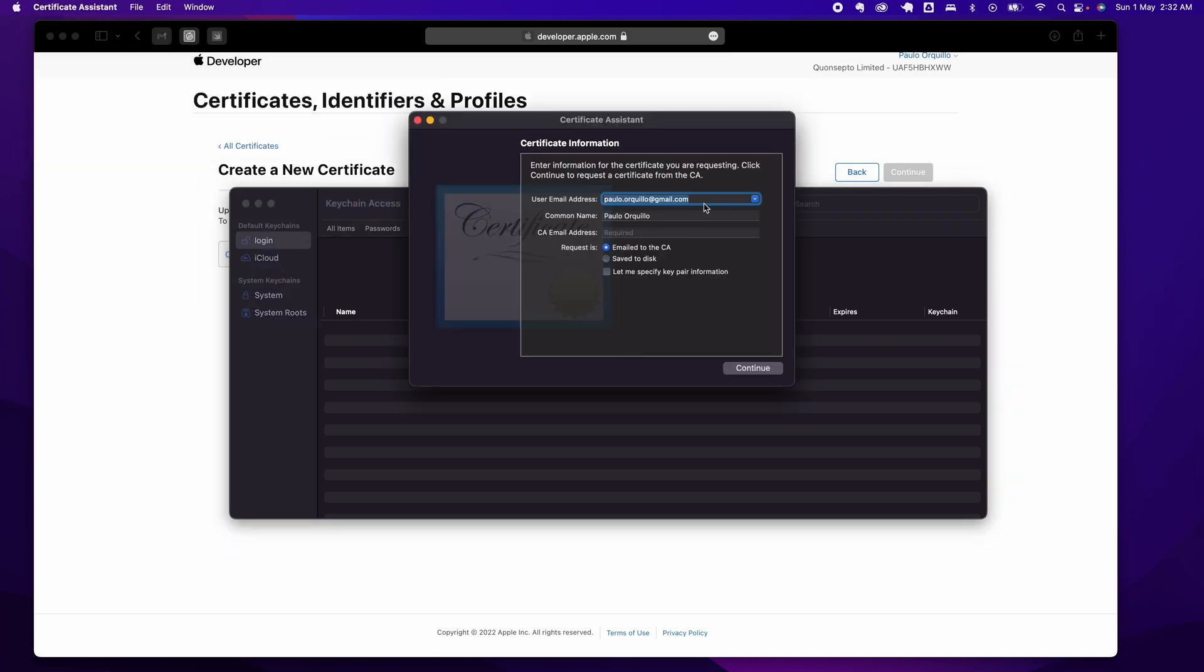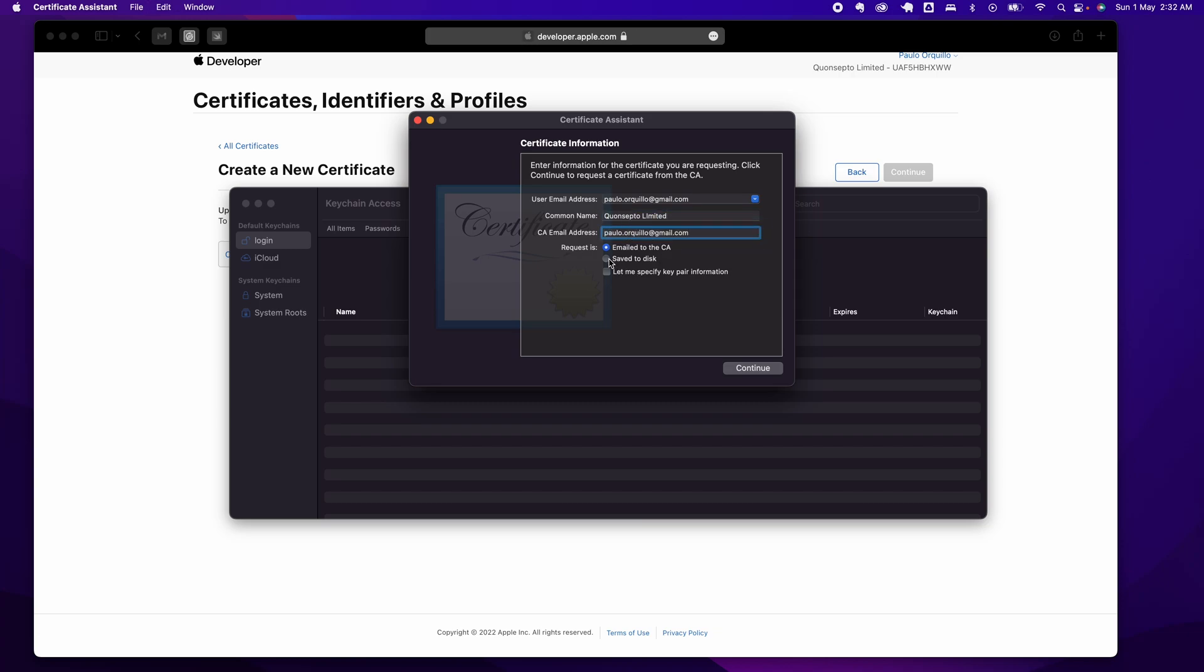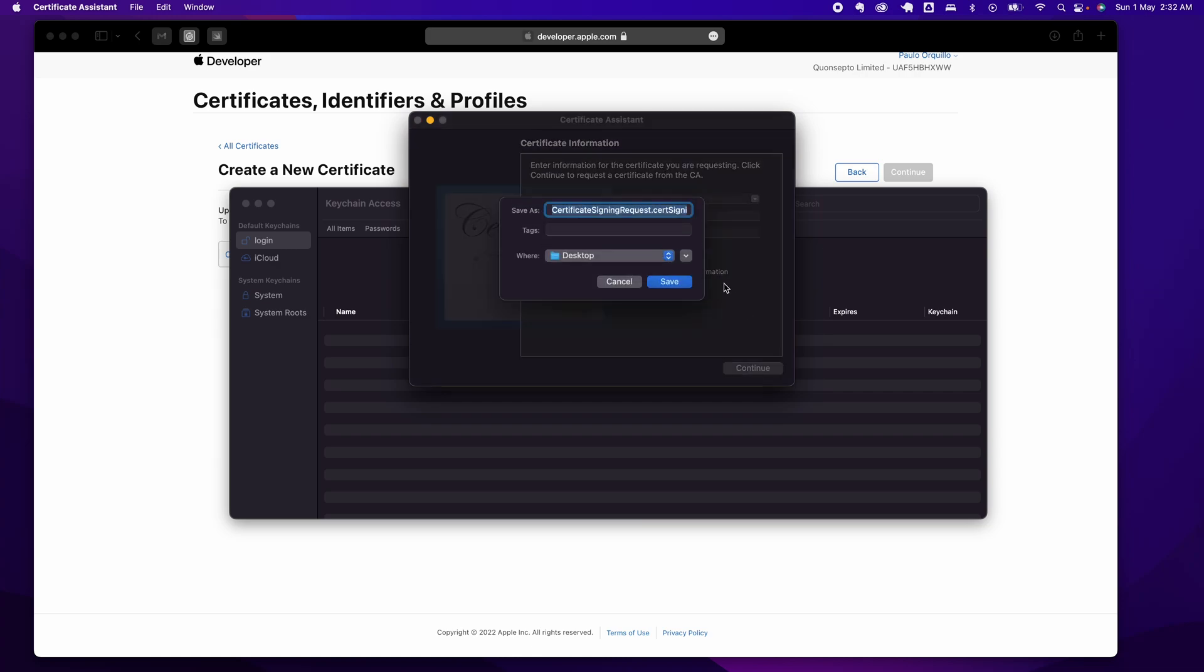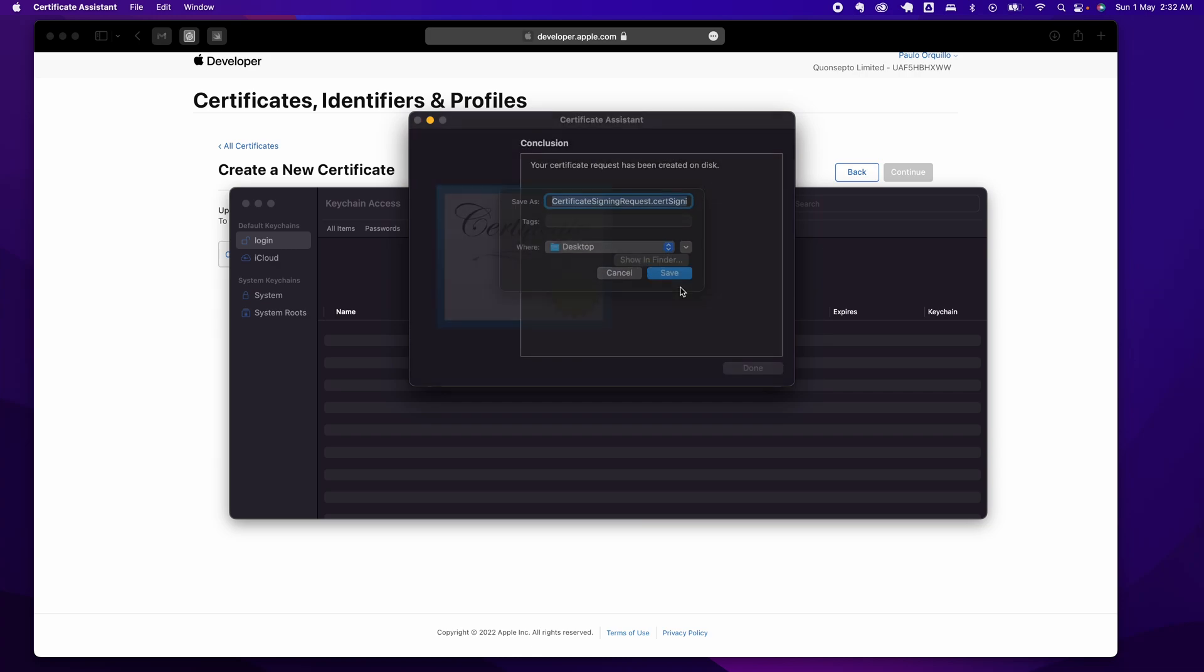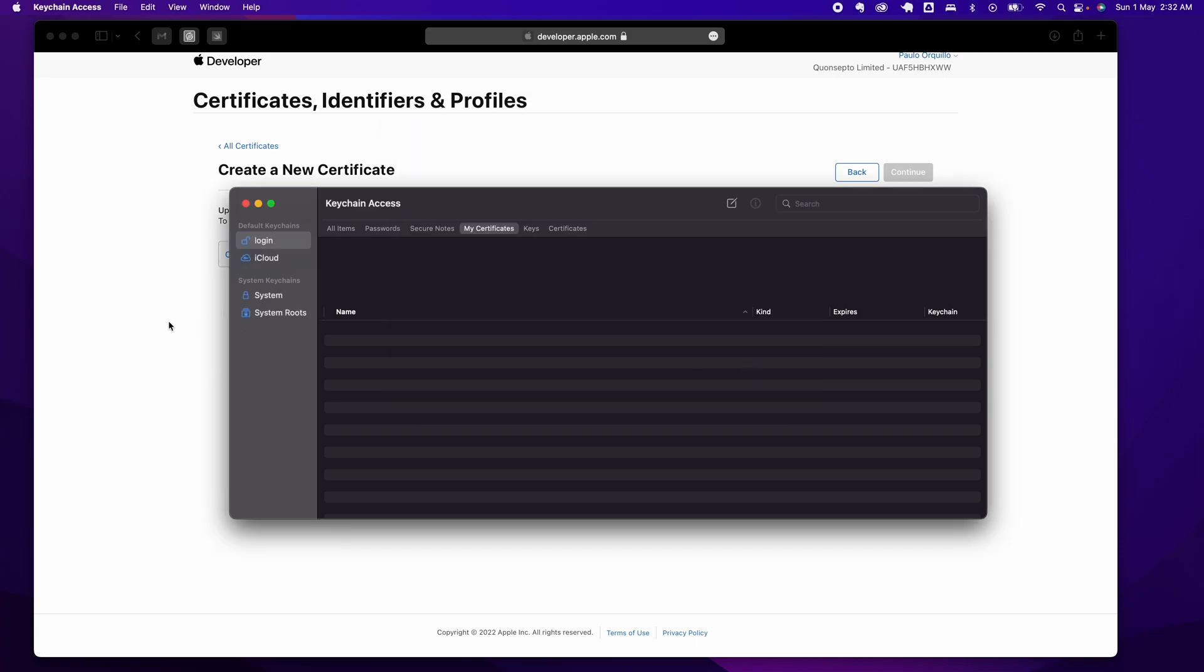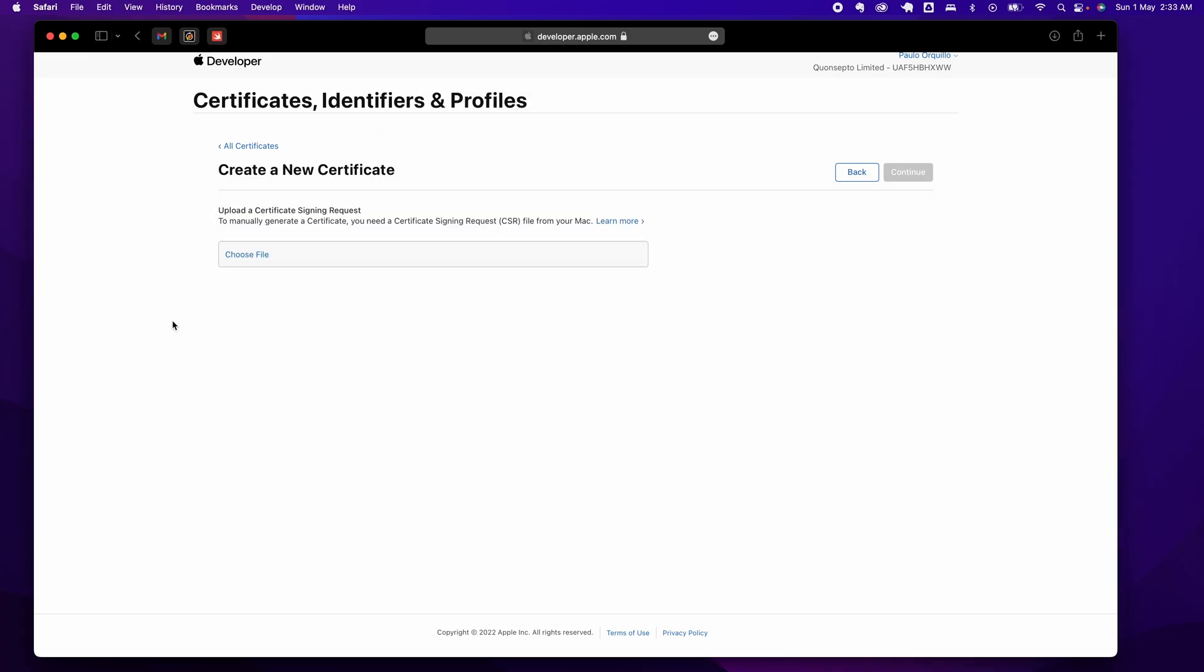Fill in the user email address, the common name—I'm going to change this to my company name—and fill in the CA email address. Choose Save to Disk and click Continue. Save it on my desktop. Done.